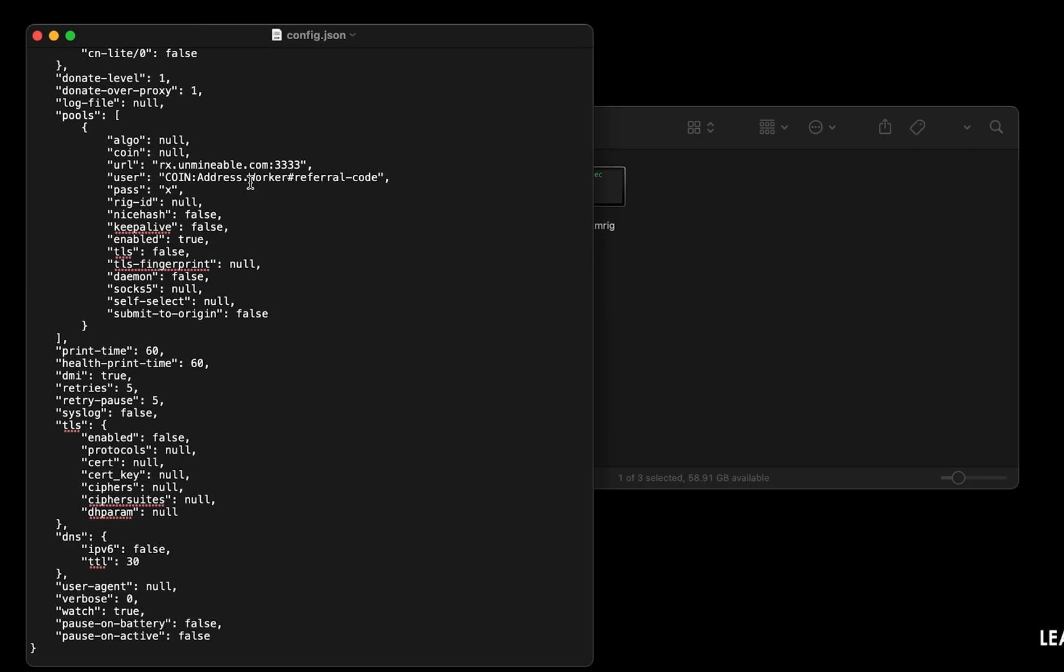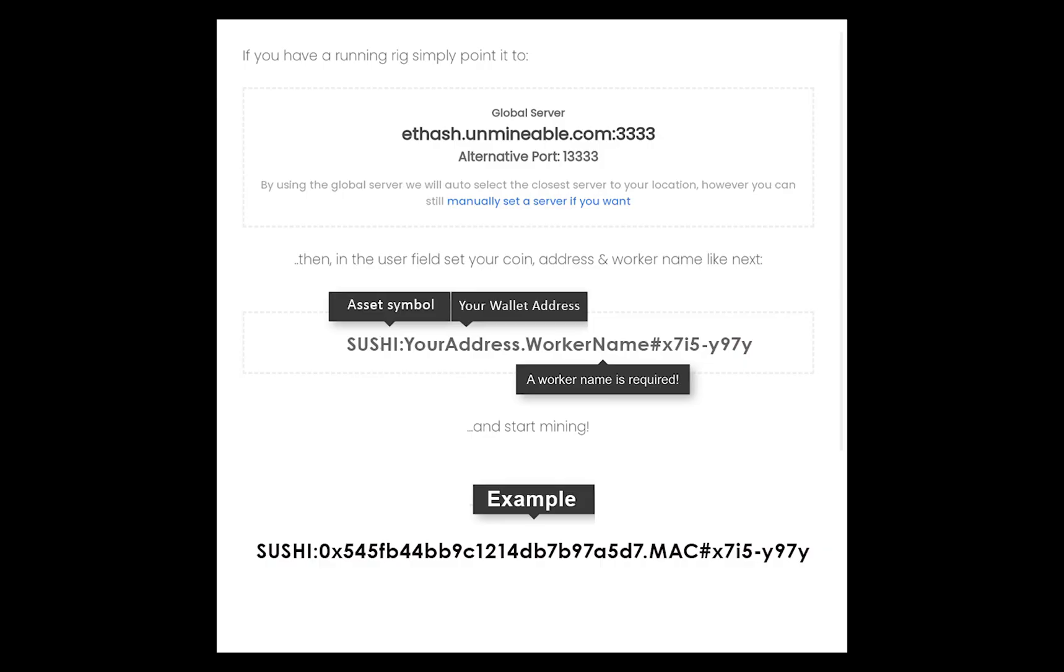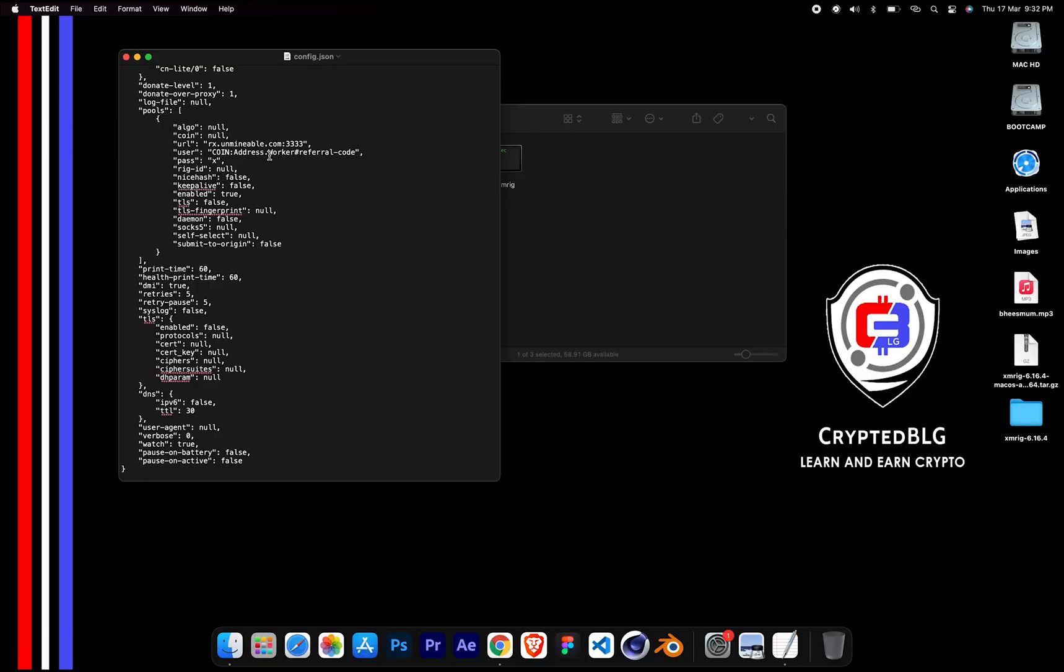Name your worker here. Make sure the data is in this format. After your wallet address and worker are given, close the text edit.